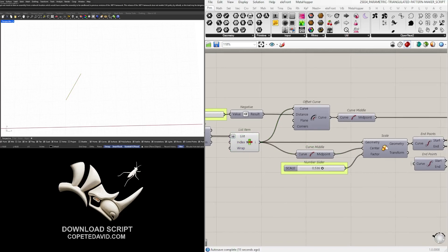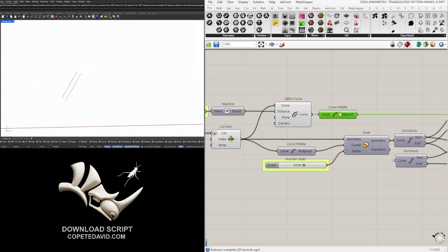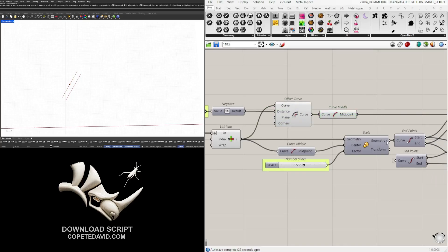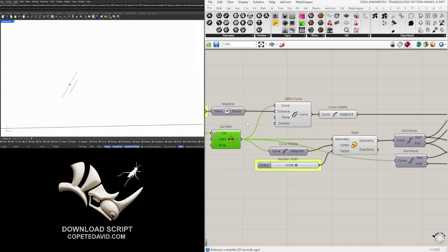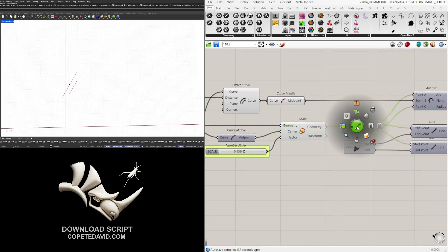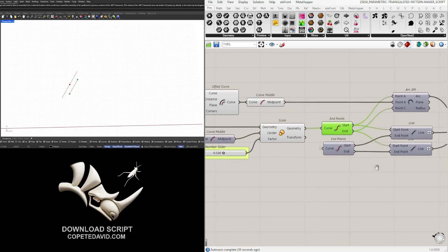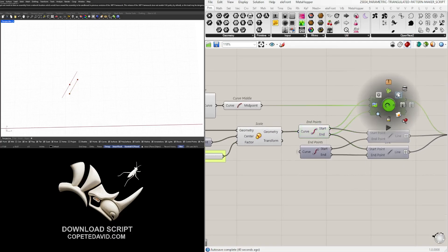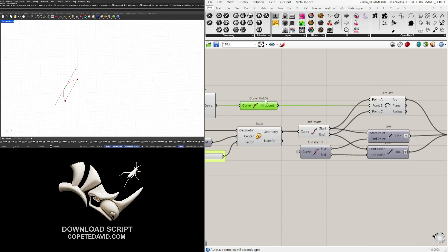We're going to first offset and get the midpoint. Then we're going to scale down that line segment for it to be shorter. Once we have that done then we can extract the start and end point and create an arc based off of three points from the start, the midpoint that we offset, and then the end point.